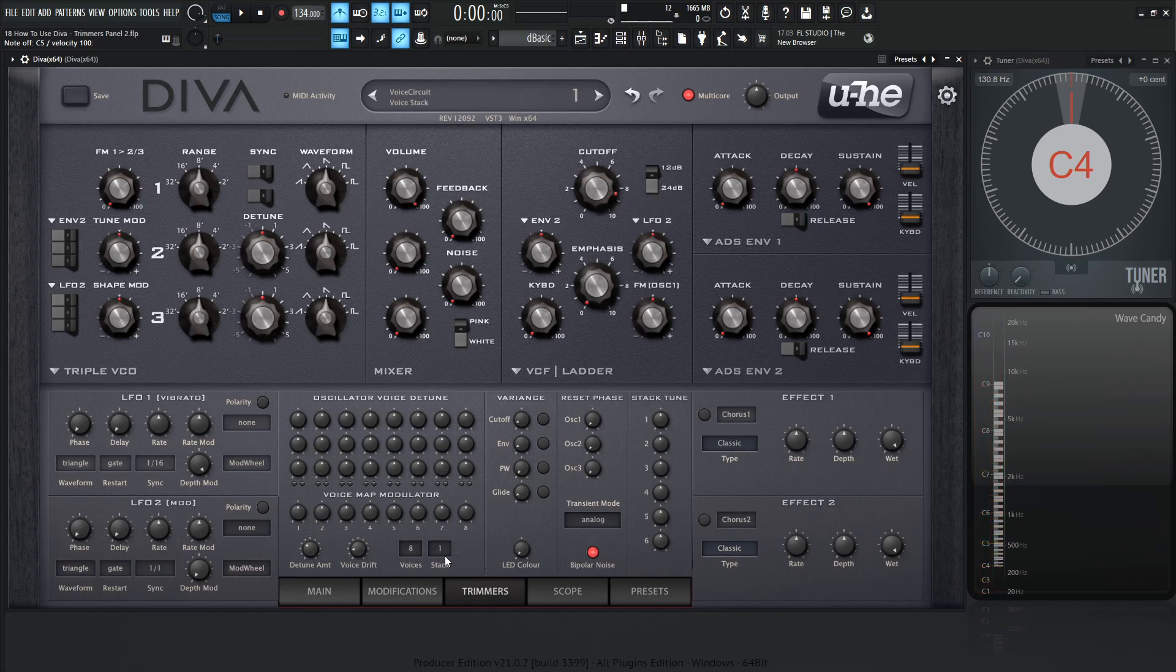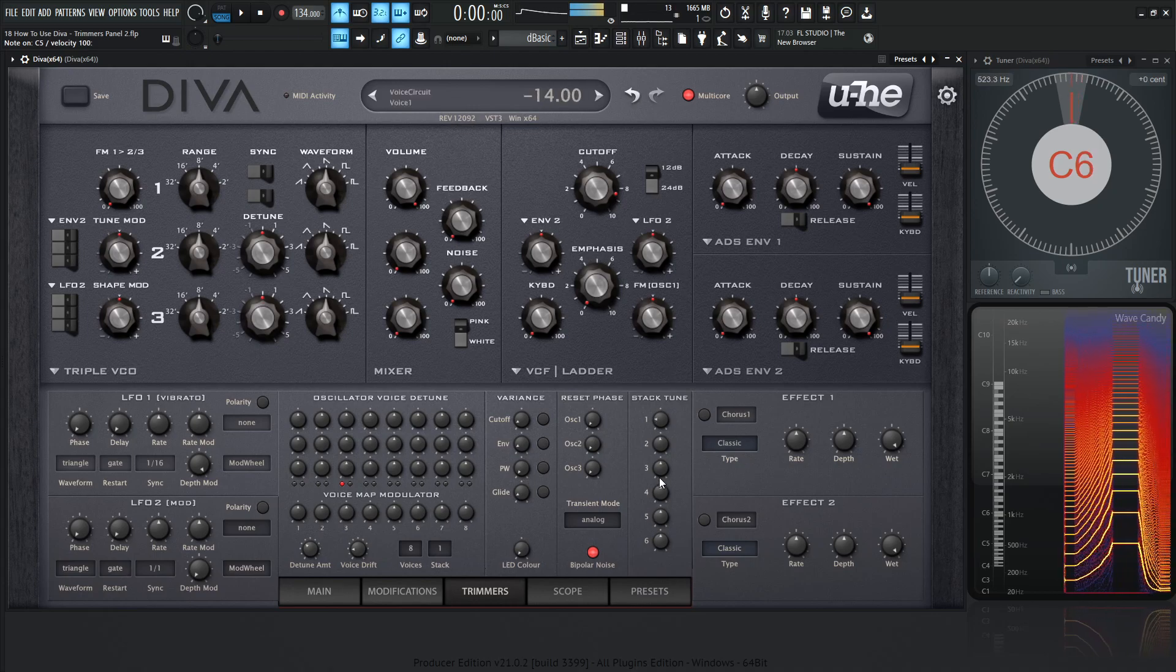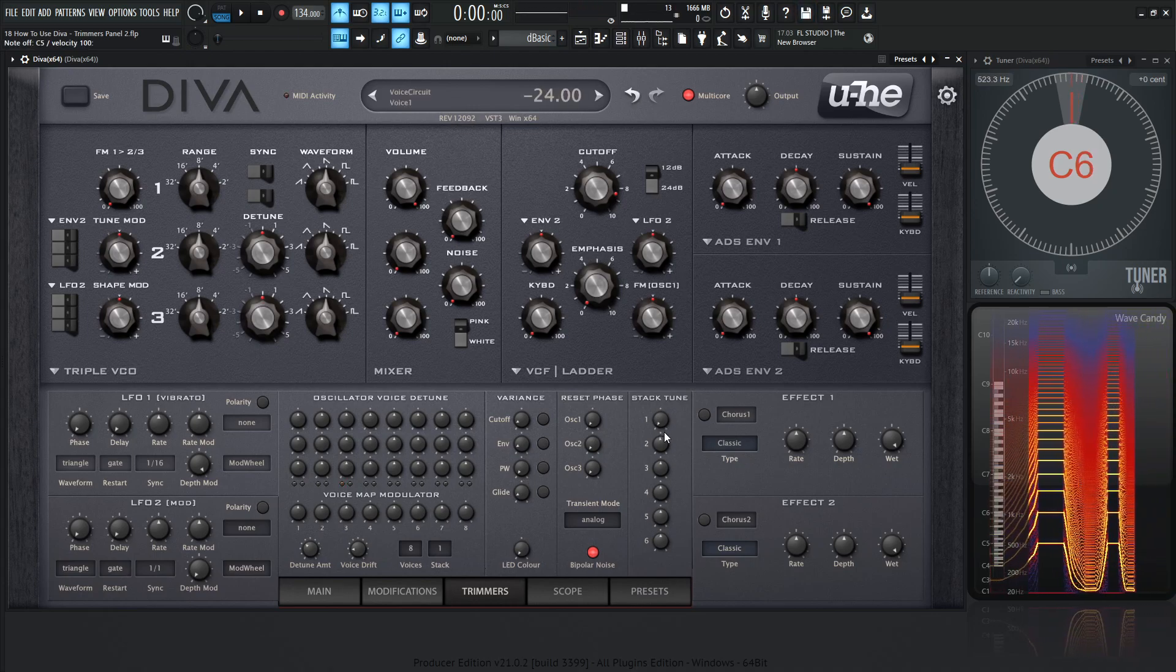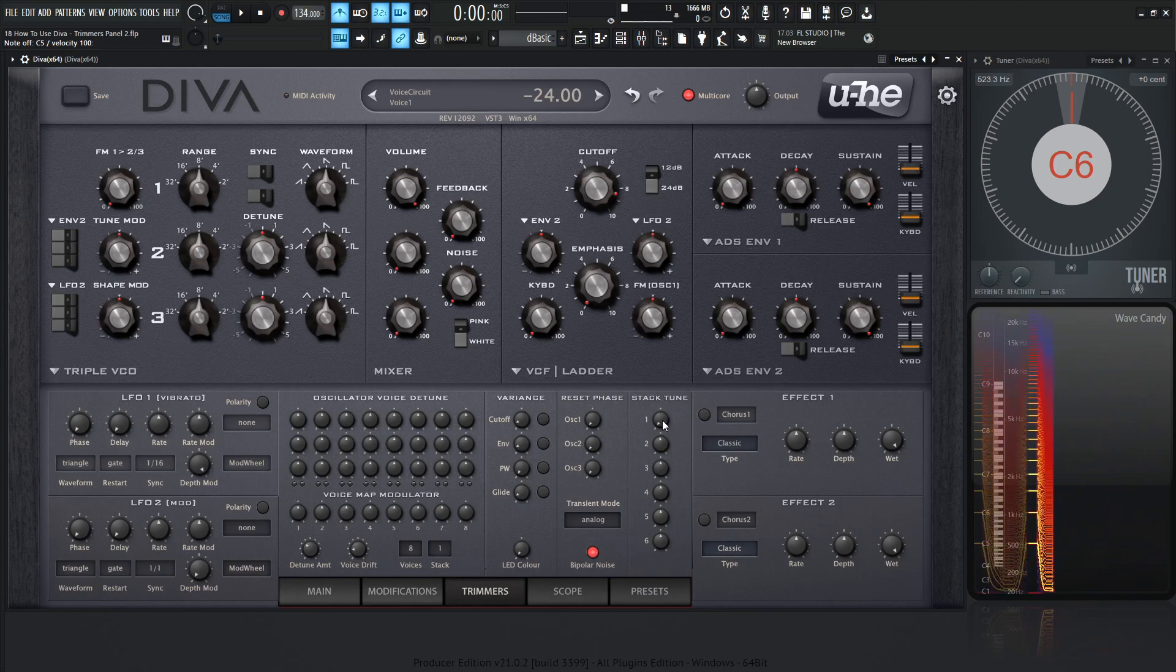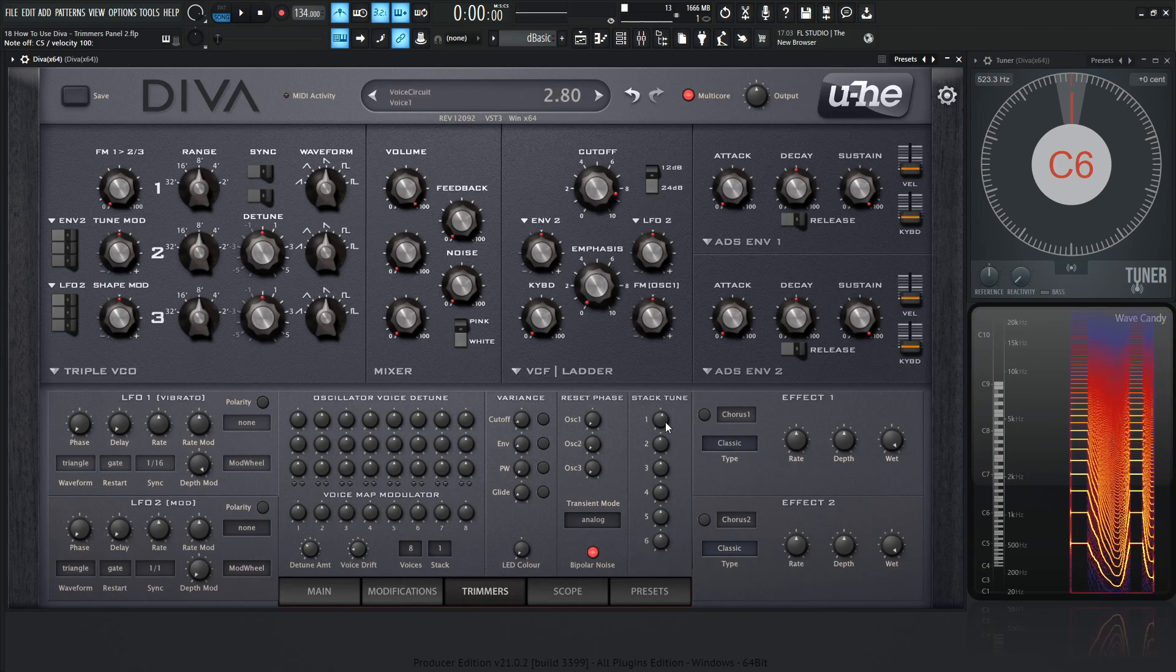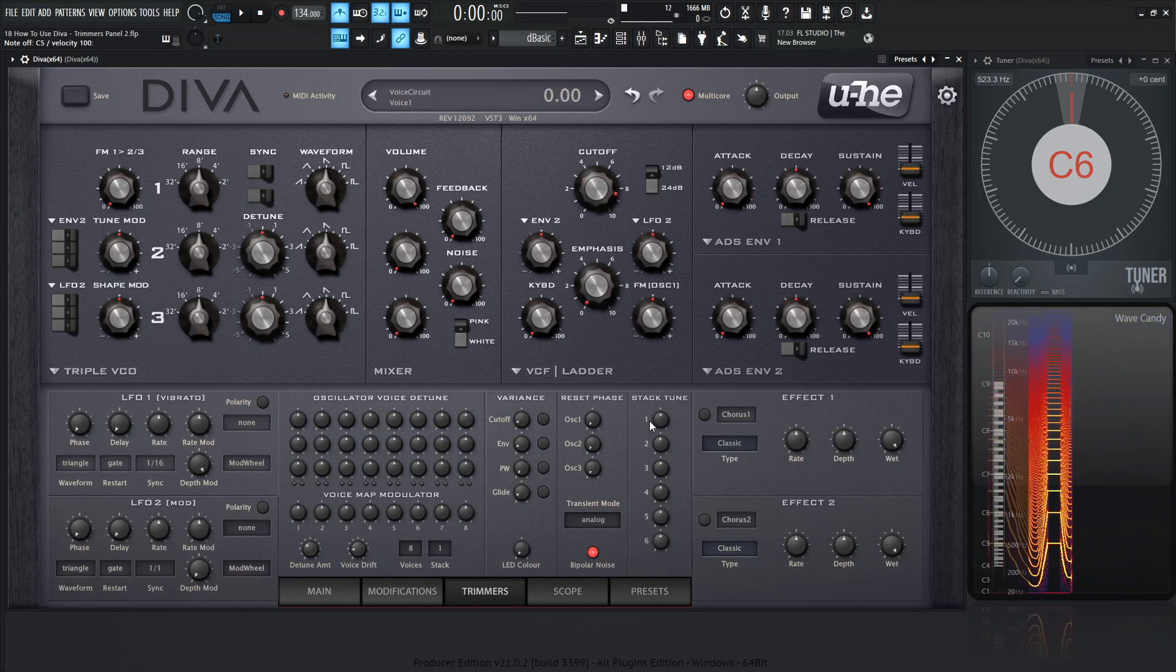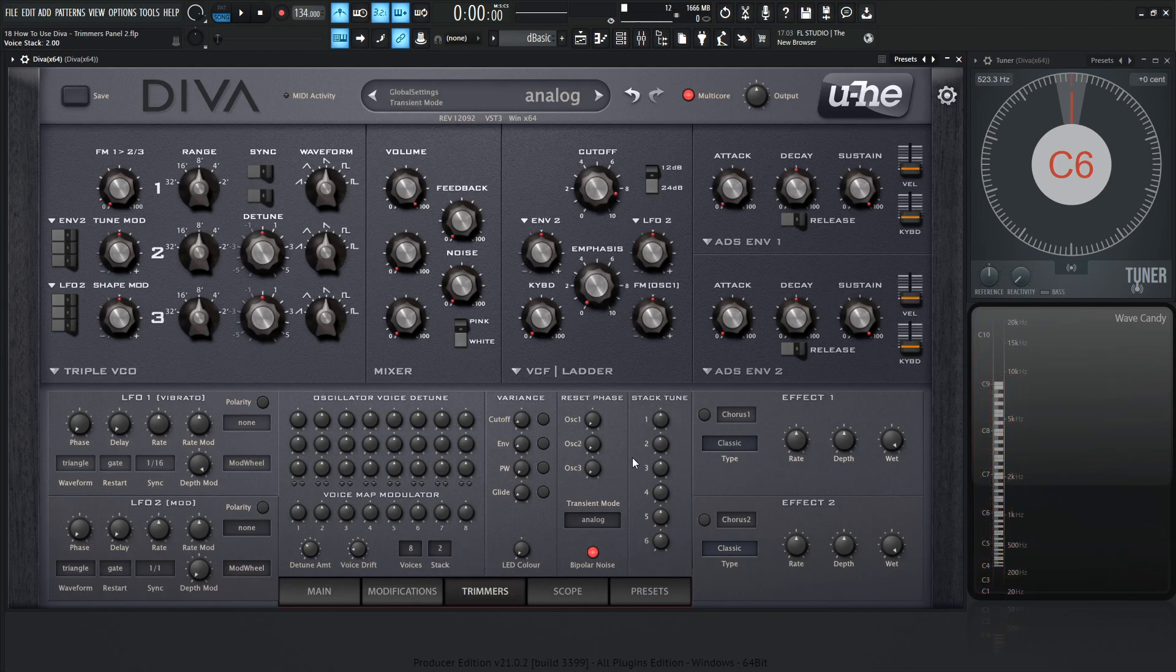And that is because each one of these voices has their own specific knob. So if we have stack on one, this first knob is going to change that tuning. We can go all the way down here to minus 24 semitones or down two octaves or the opposite, plus 24 semitones and plus two octaves.